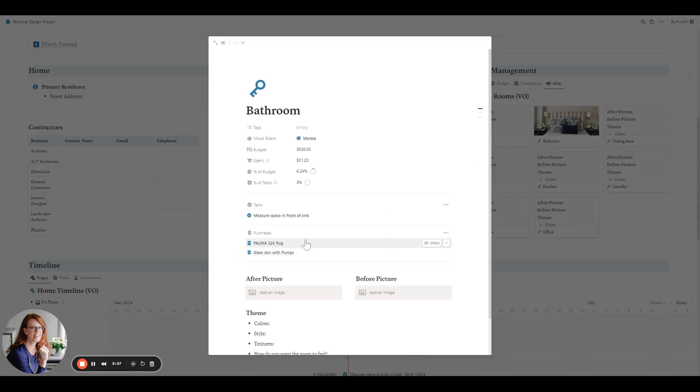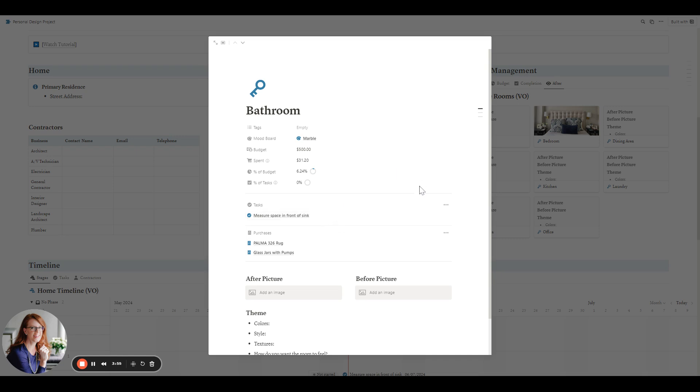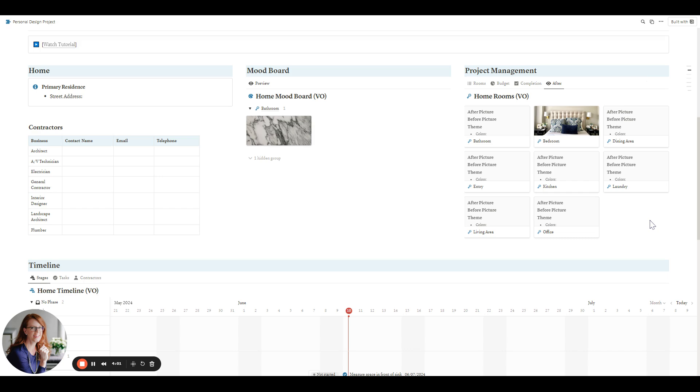So here you can see $500 was the budget for the bathroom, the marble mood board. So far, $31 has been spent of that, which is approximately 6%. So you can see the purchases here and then the tasks that need to be completed. So again, it gives you great overview of each room and where it is in the process.